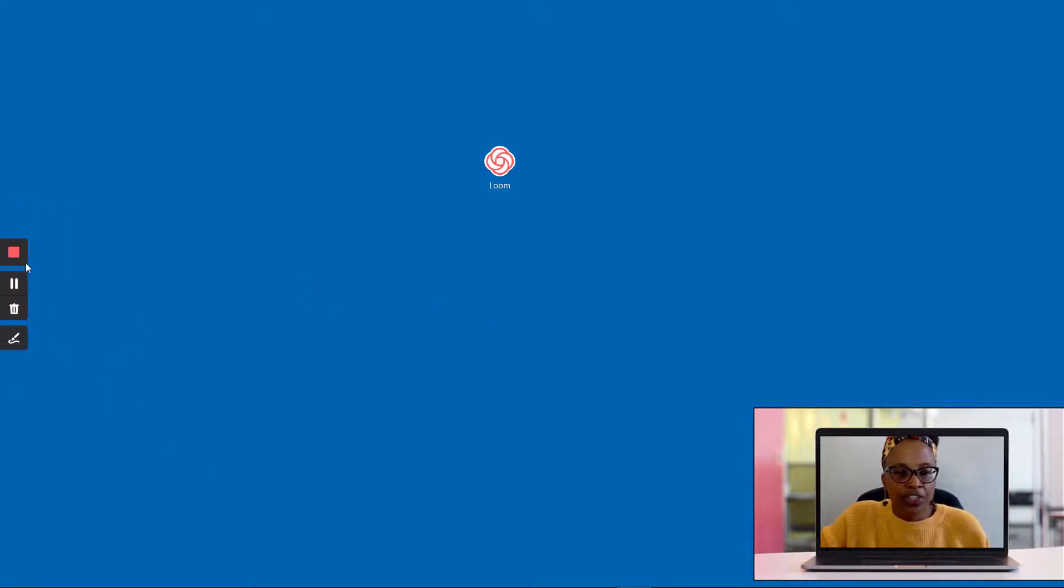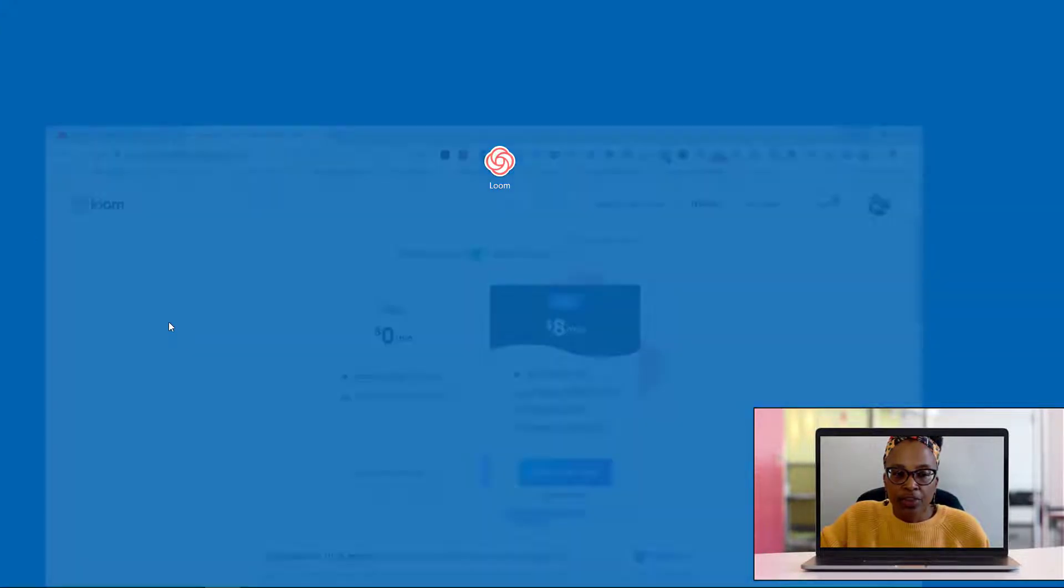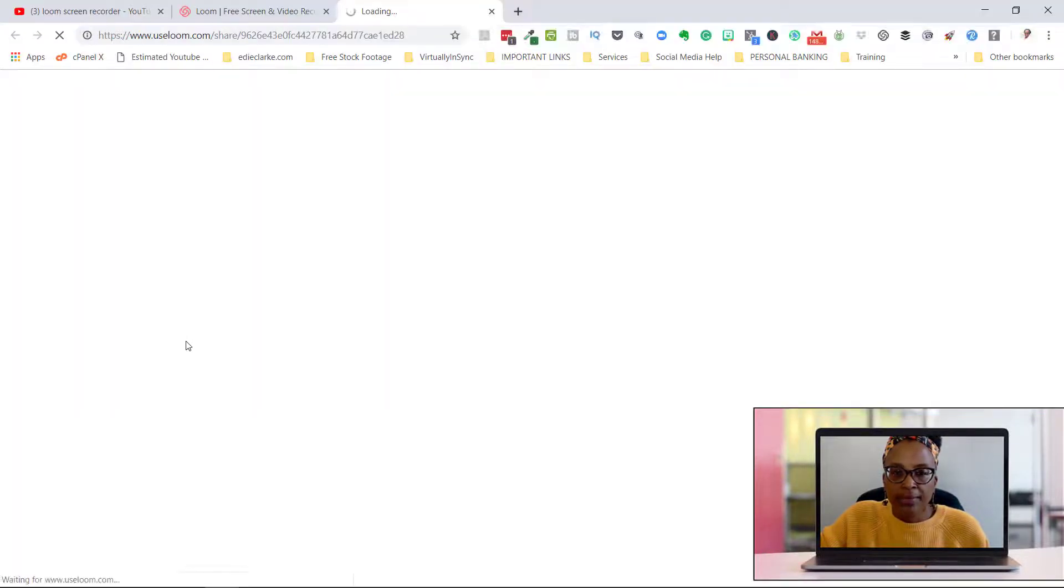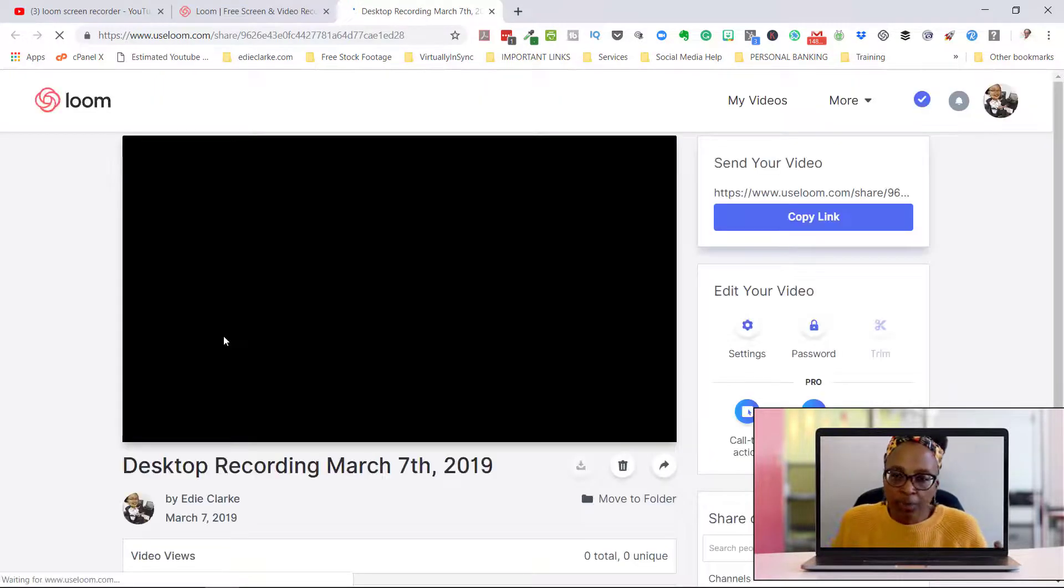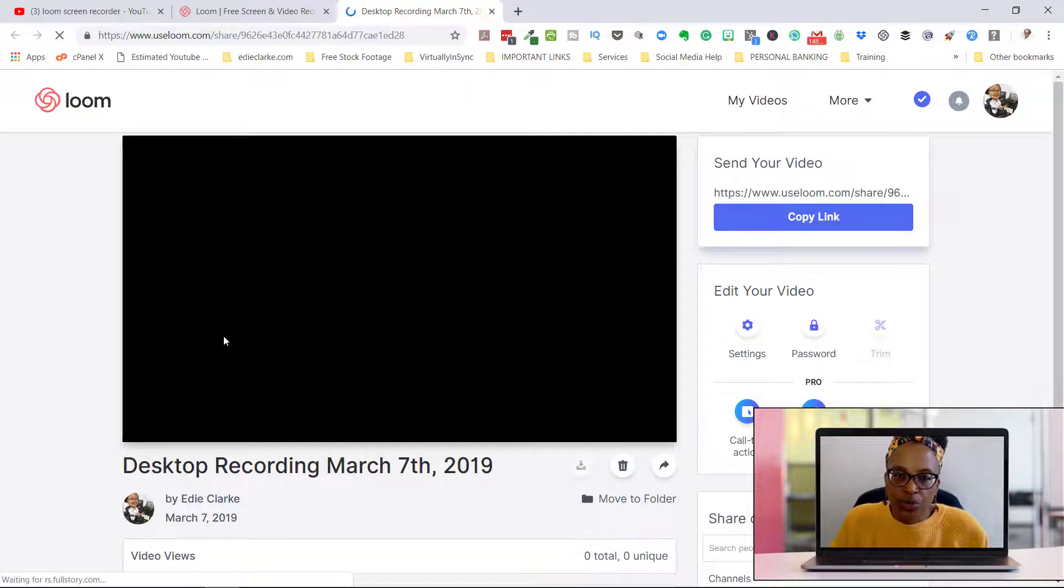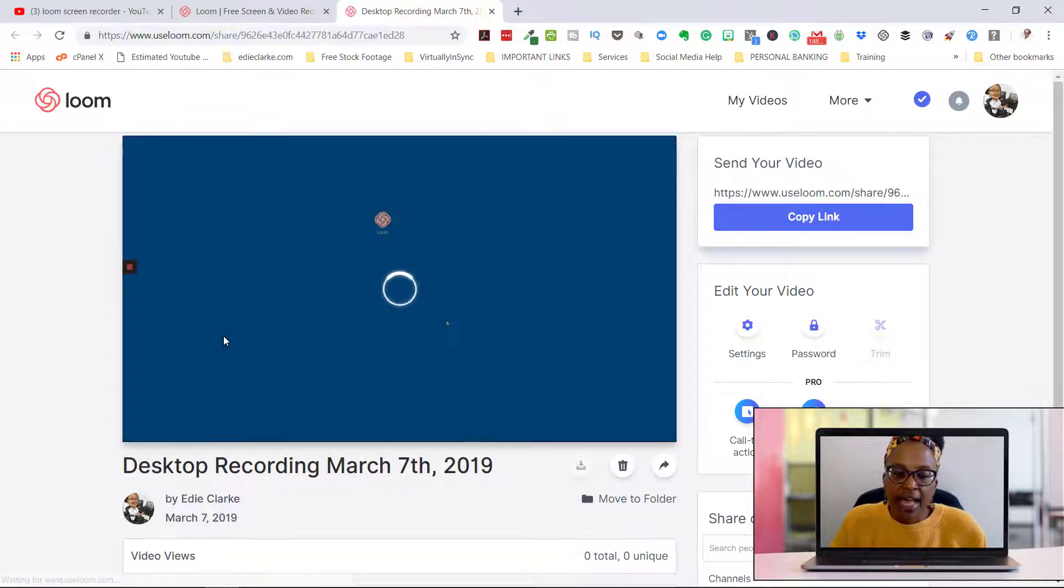So when you're finished with this recording, you would just click on the record button. That will then automatically open up Loom like it did before, so there are no changes with regards to that.